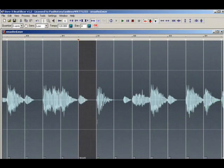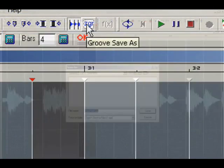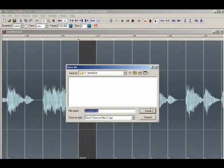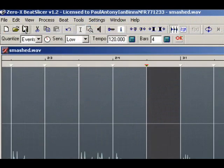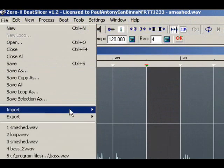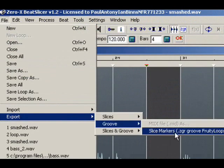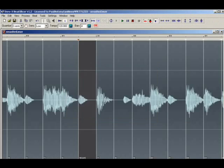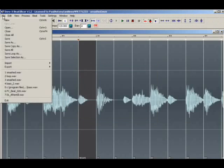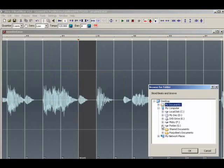Once you have finished editing the slice points to your satisfaction, you will need to save the slice settings. Either click on the ZGR button in the toolbar or go to the file menu, export, grooves, groove file. If you want to save the groove file and the audio file to a new location, go to export, slices and groove, fruity loops.